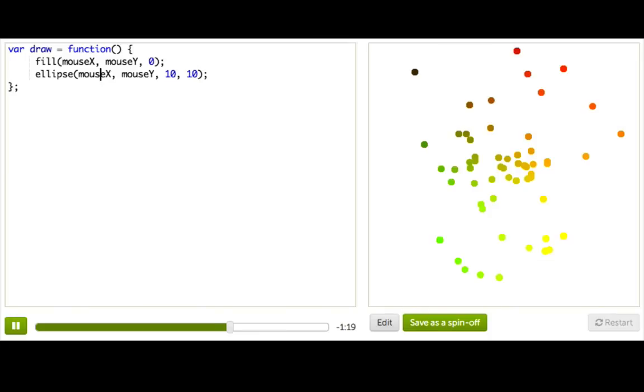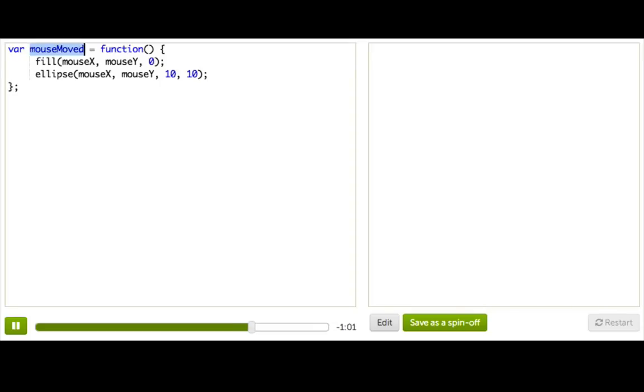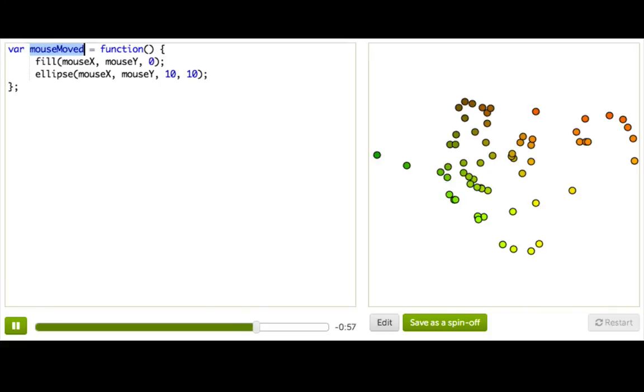So, as it turns out, there's a better way to do this that's more efficient. What we can do is change this draw function to mouse moved. So, our environment always checks programs to see if they've defined a mouse moved function. And if so, they'll call it whenever the user moves the mouse. So, you can see once again, it still works.